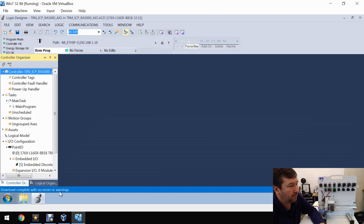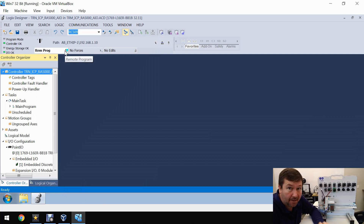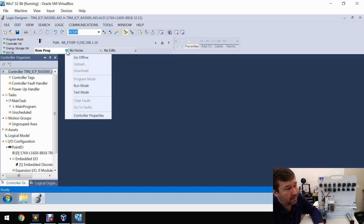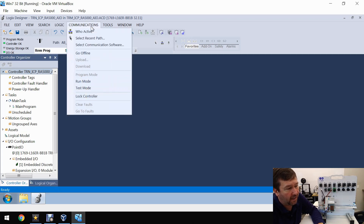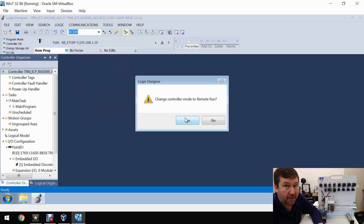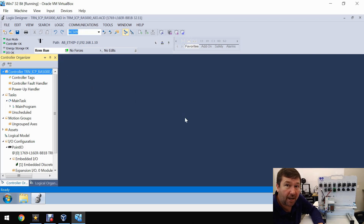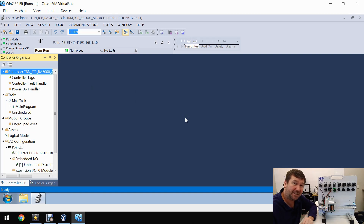Download complete with no errors or warnings. One final step to get your PLC in operation is to switch it to remote run mode. You can do that by the controller status prompt right here, switch to run mode, or you can go up under Communications and go to run mode. It's going to verify you want to change to run mode — click Yes. We are now in run mode, and that's all there is to downloading a program to your PLC.